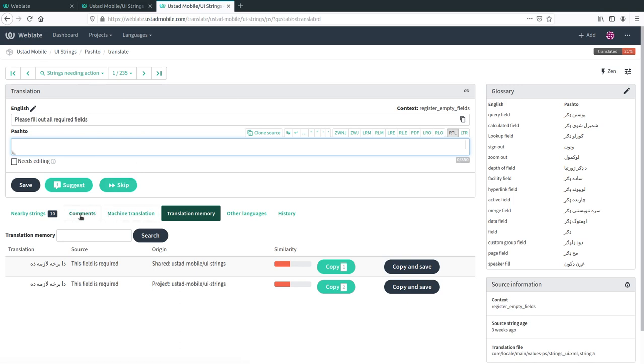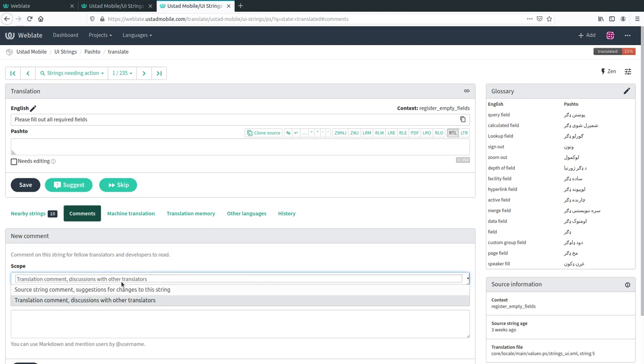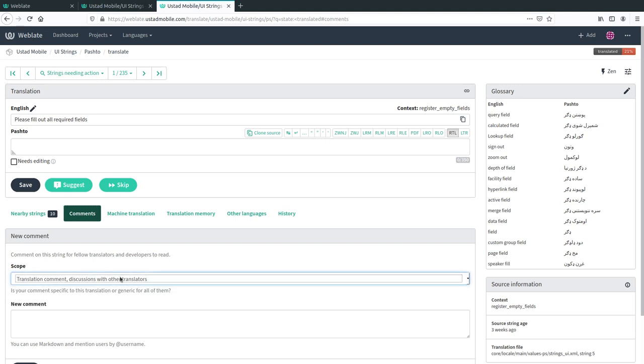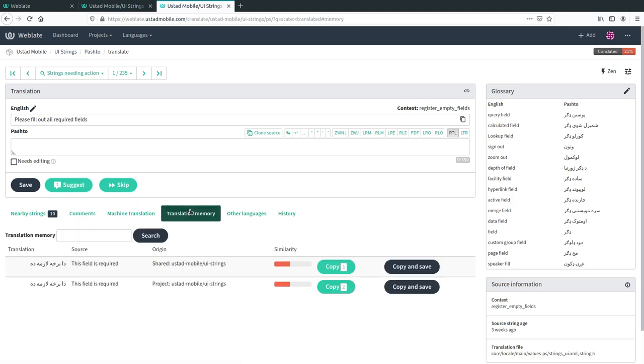There's a few interesting tabs here. There's comments, you can use that to discuss the translation of this particular word. Also very useful is translation memory, and this tab which you probably want to keep open shows you the previous translations relevant to this.